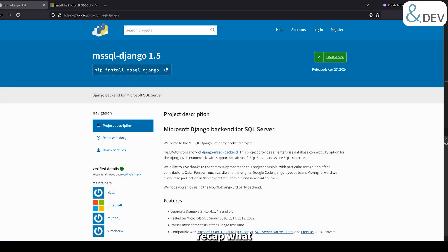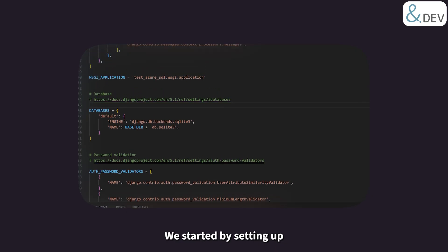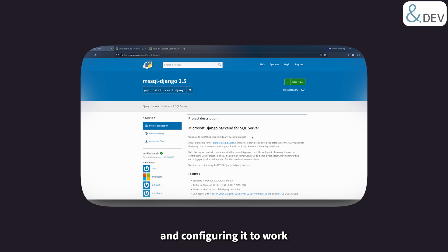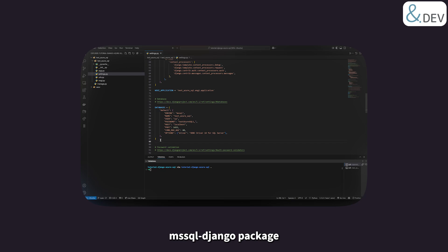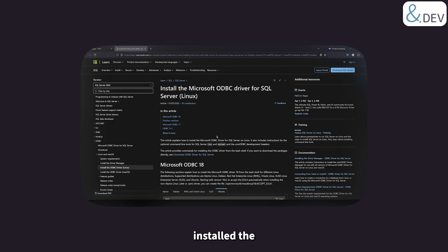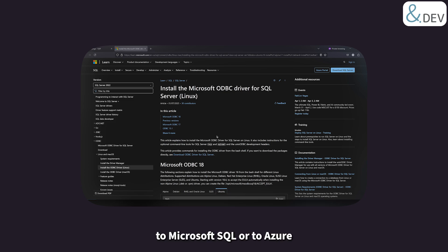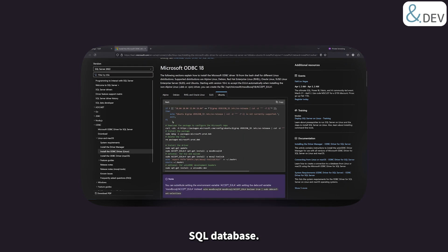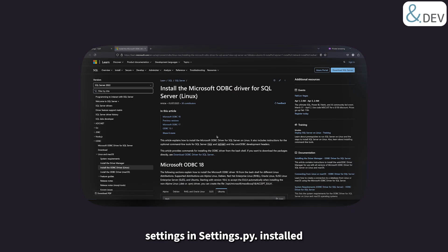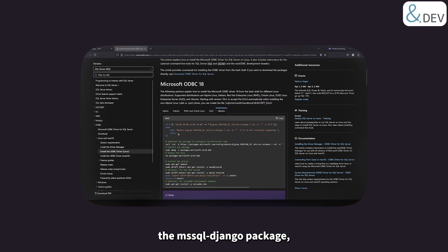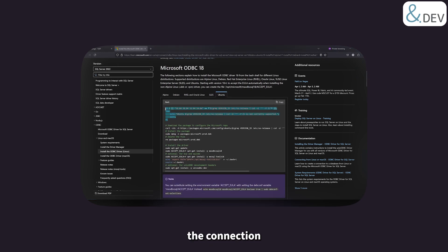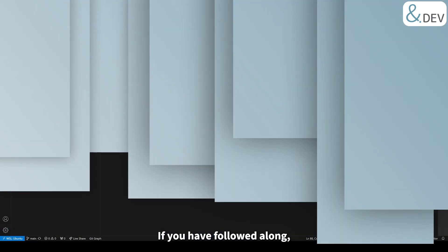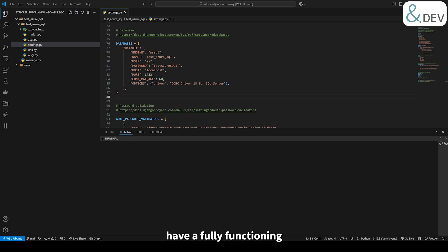To wrap things up, let's quickly recap what we have done today. We started by setting up a basic Django project and configuring it to work with the Microsoft SQL database using the MSSQL Django package. Then we installed the Microsoft ODBC driver, which is the key piece needed to connect Django to a Microsoft SQL or Azure SQL database. We configured settings in settings.py, installed the MSSQL Django package, set up the ODBC driver, and tested the connection by running Django migrations.